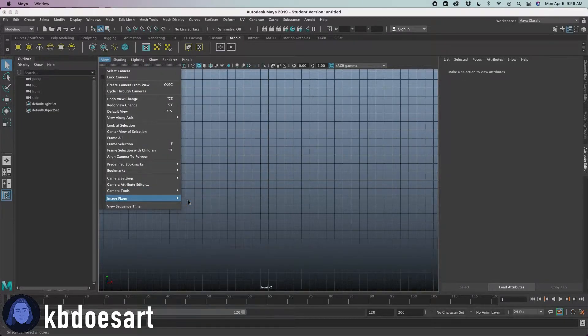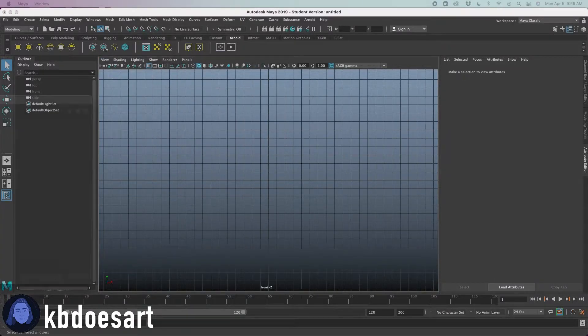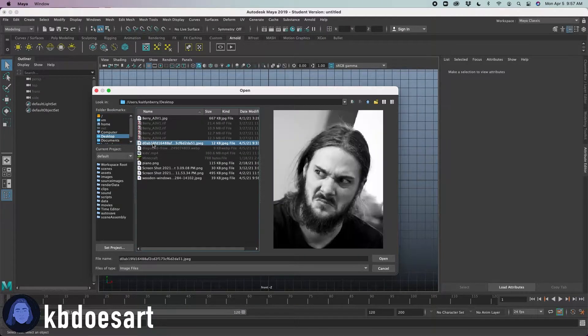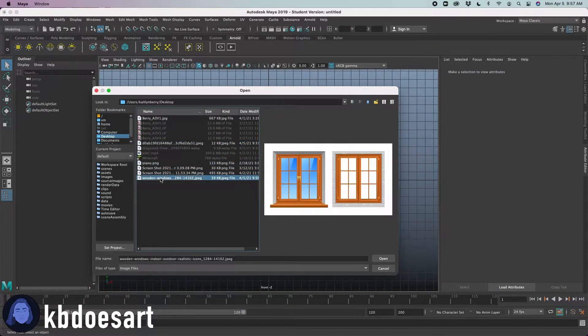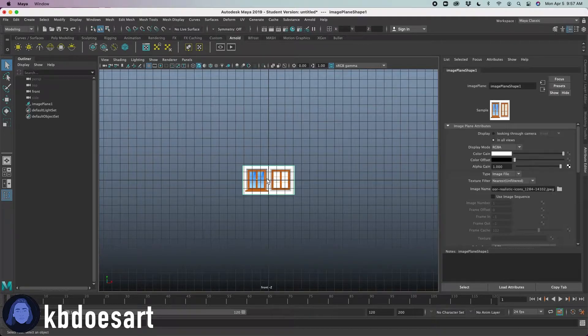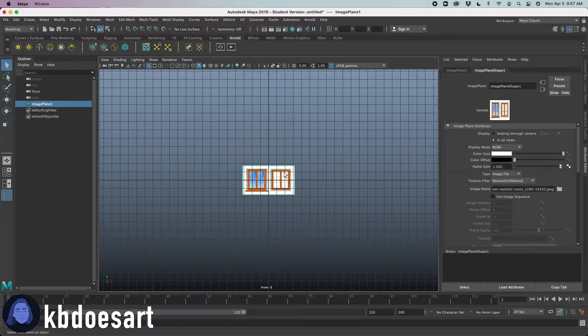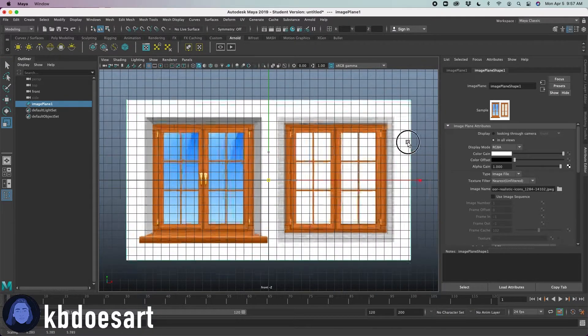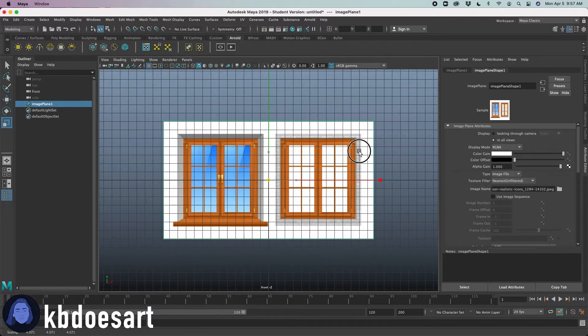Then go to view image plane import image, and then we're going to go ahead and bring in that reference. There we go. All right, and then click R and we'll just scale it up.